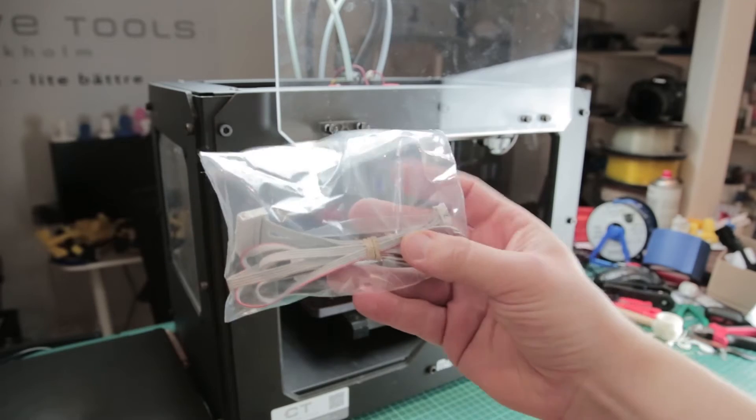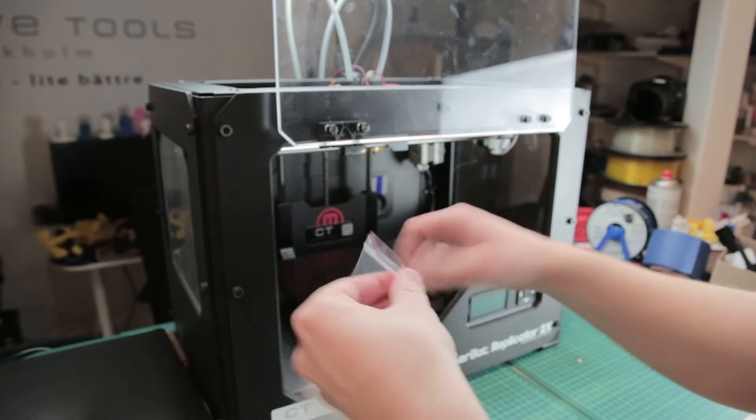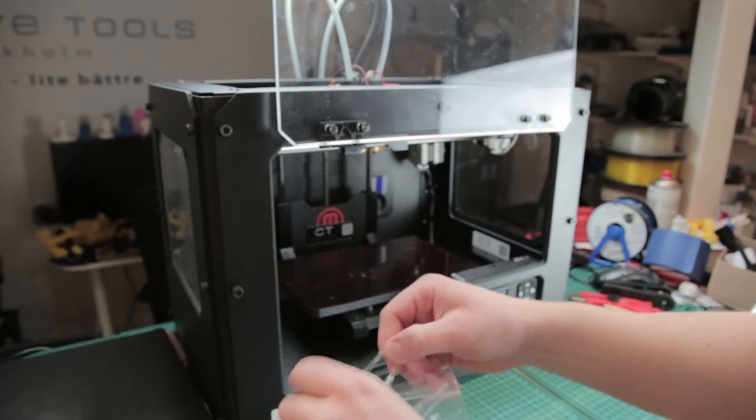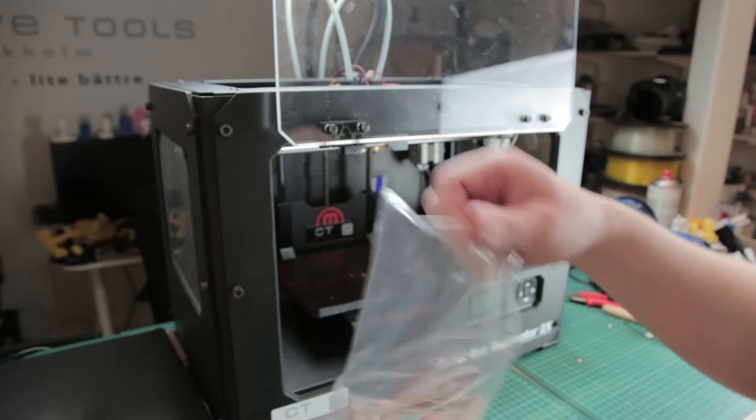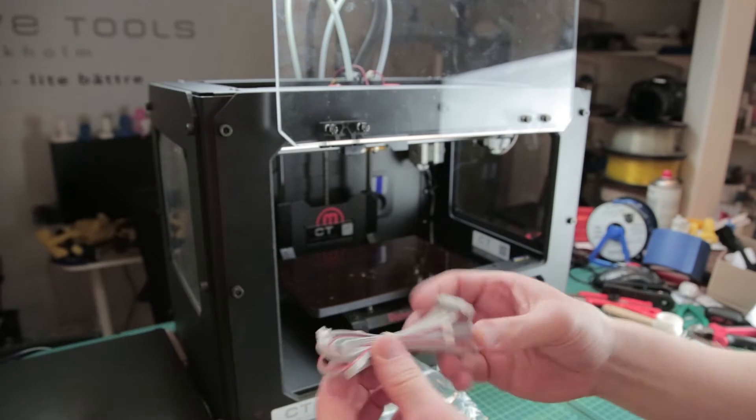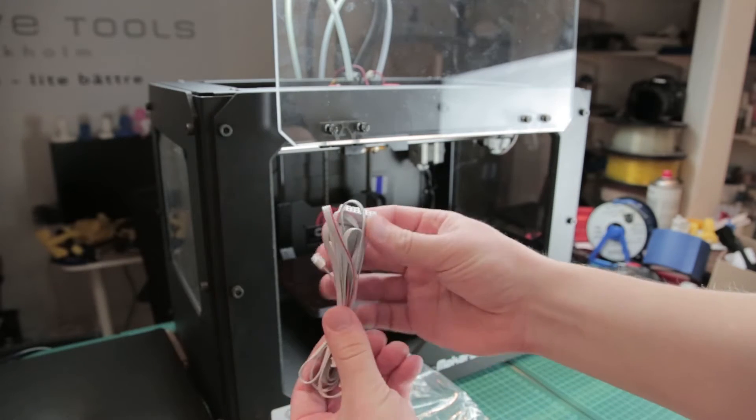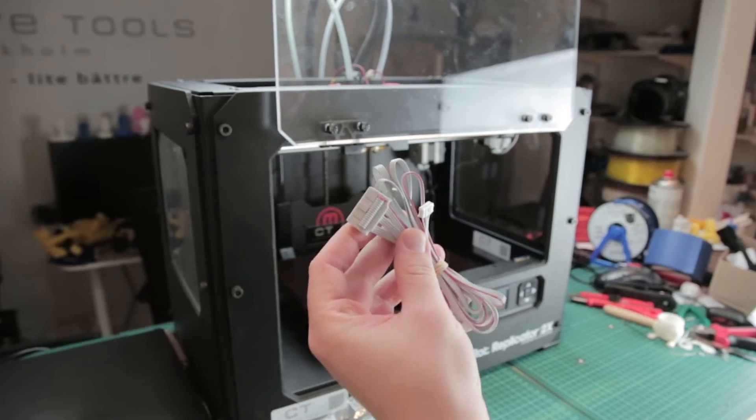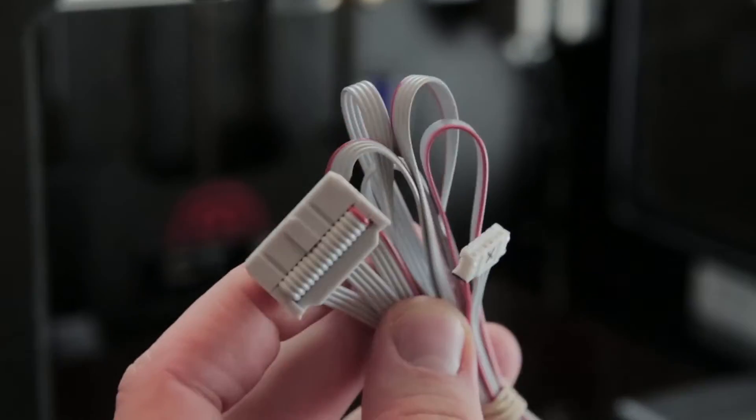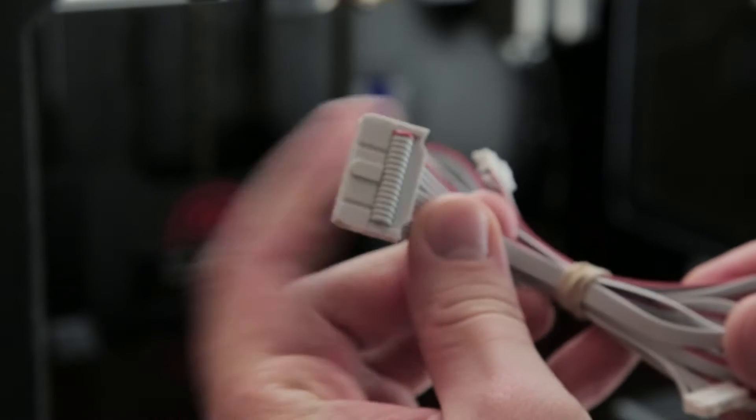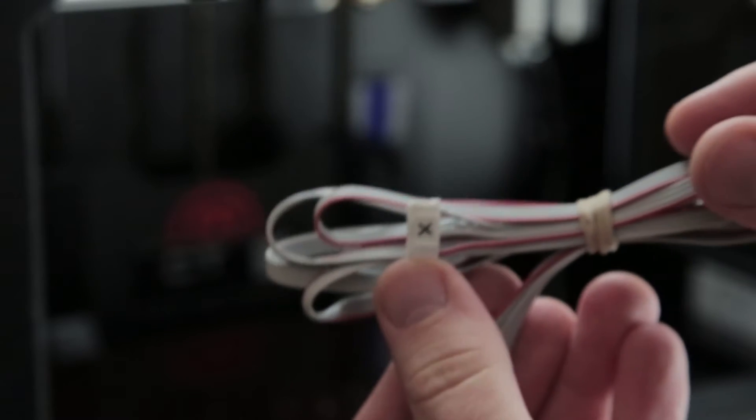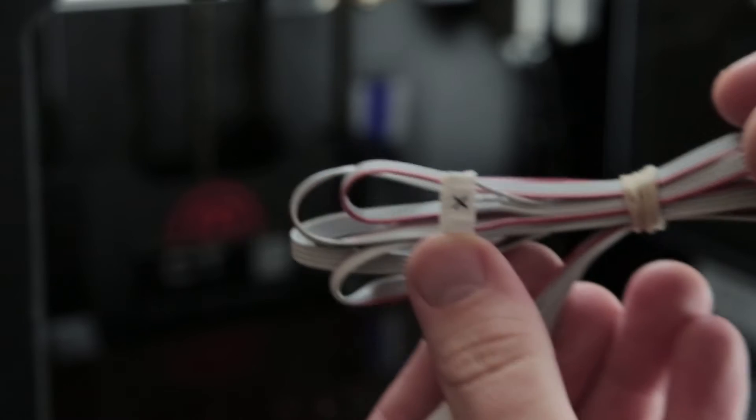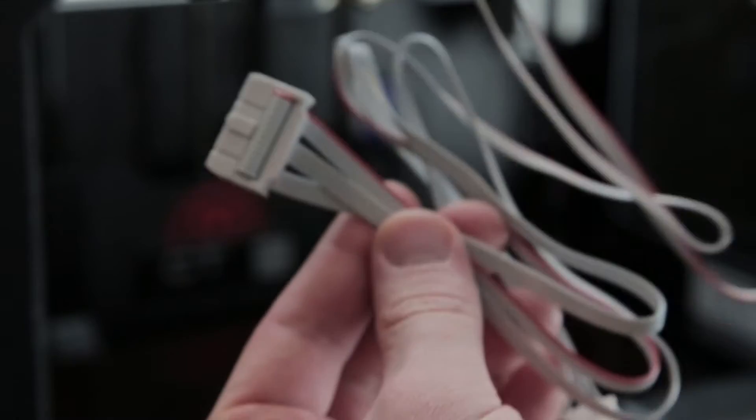So these are the cables that we need to exchange. This part goes to the motherboard and then we have cables marked with X, Y, and Z. Unfortunately all the cables need to be exchanged at once since this is connected together.